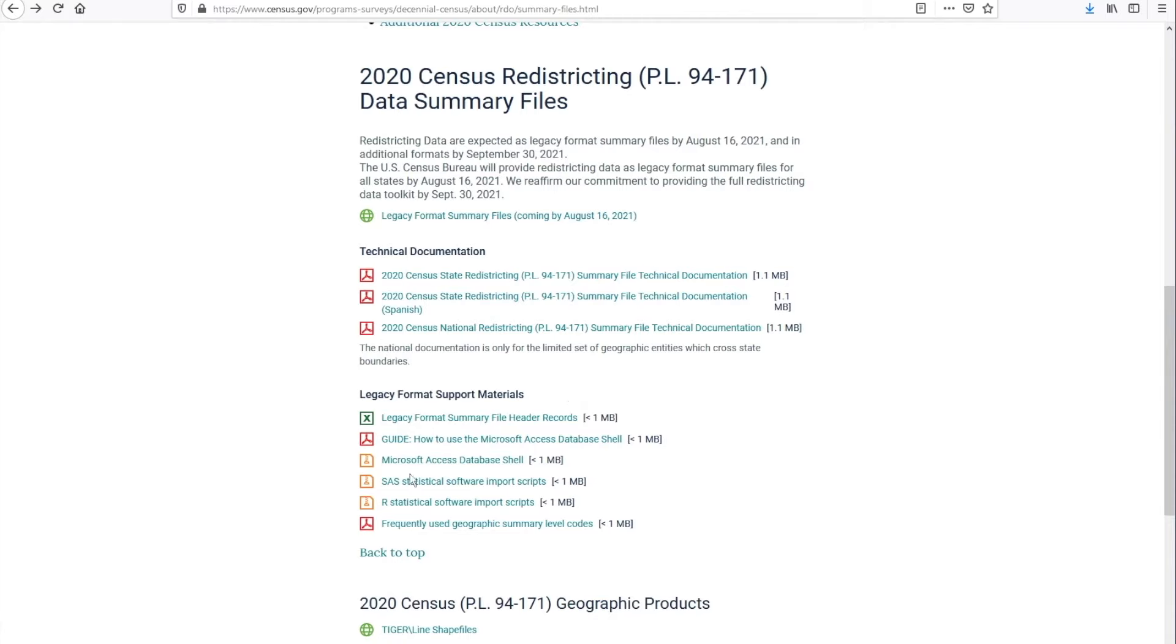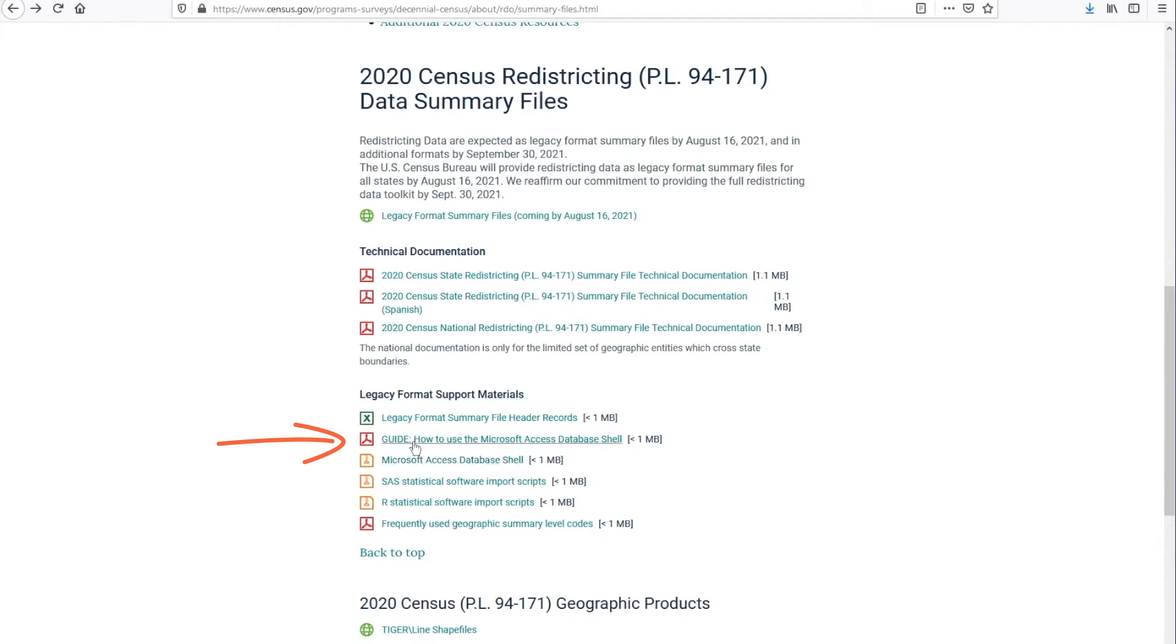Next, we have the Microsoft Access database shell that you can download and use to extract the files. We already set up a few queries for you to facilitate your process in extracting the data. And we prepared a guide for you on how to use the Microsoft Access database shell.